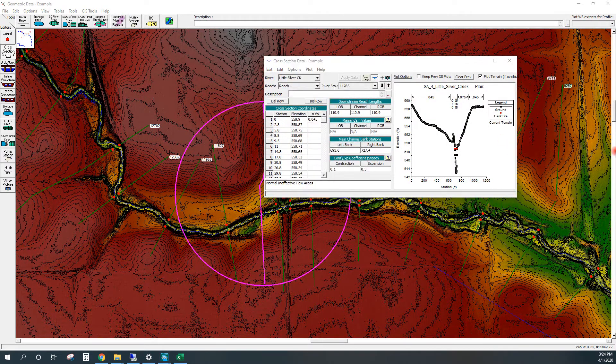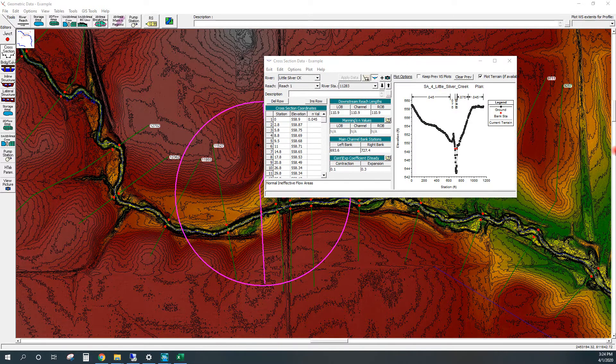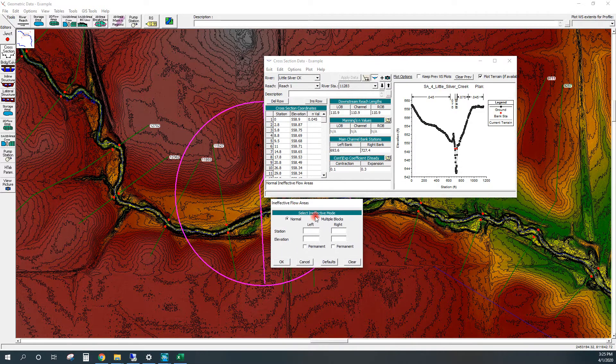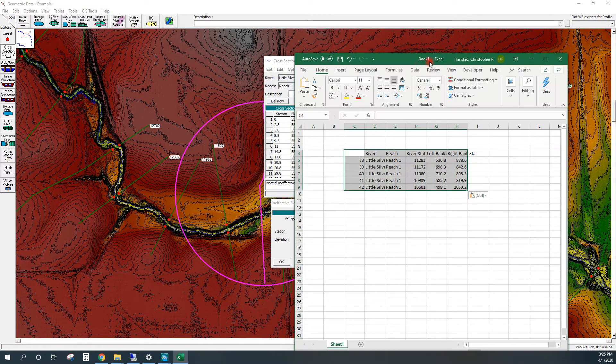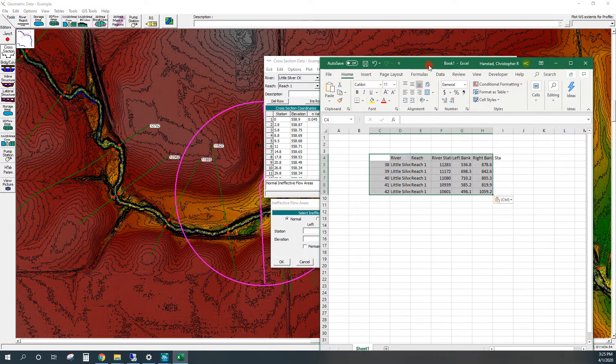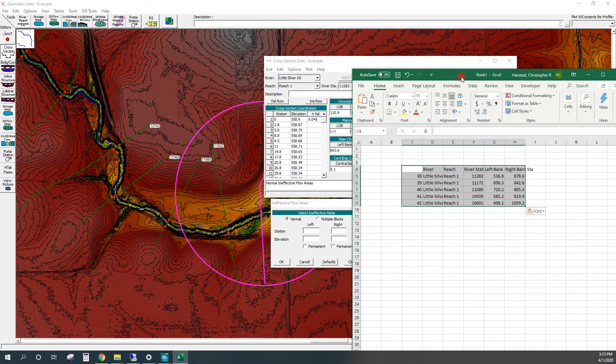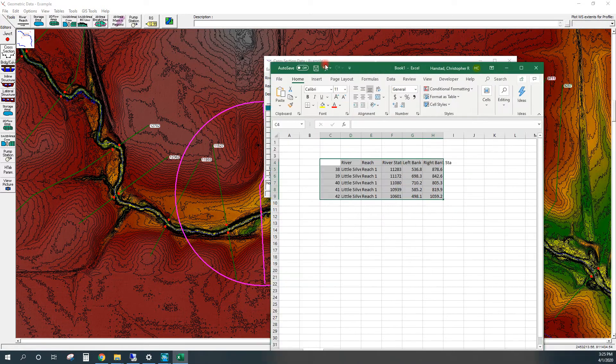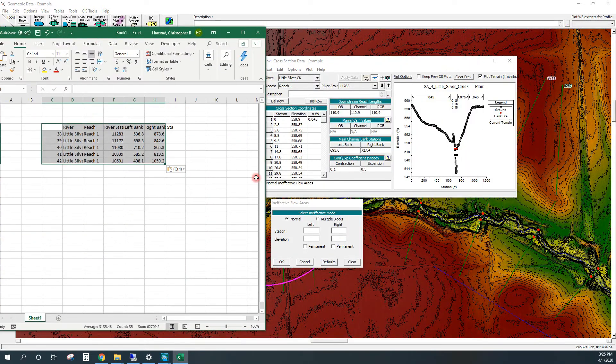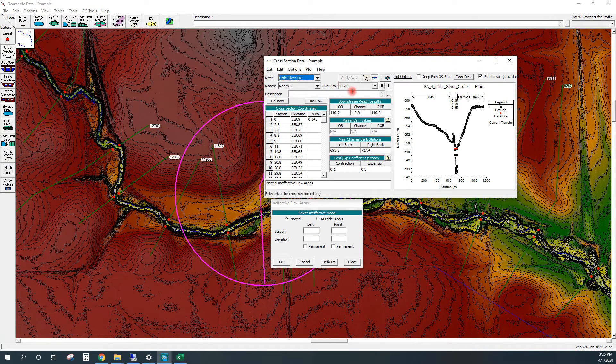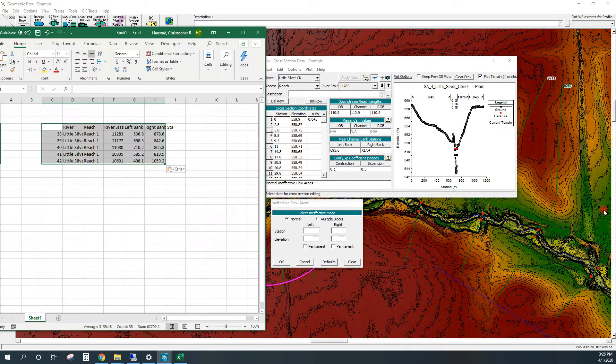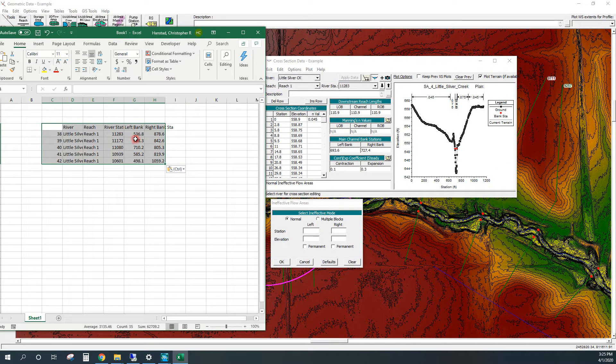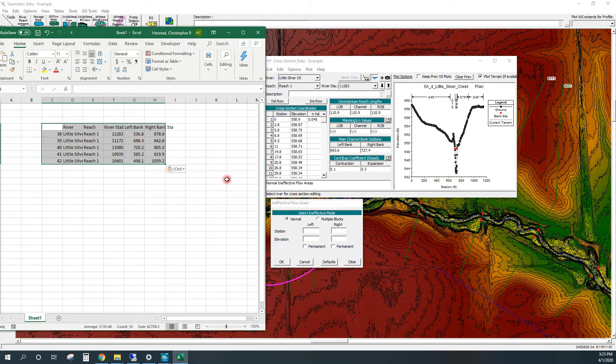We're going to add an ineffective flow. What we'll be able to do now is we have the cross section 11283, and we've got our left and right bank information here.